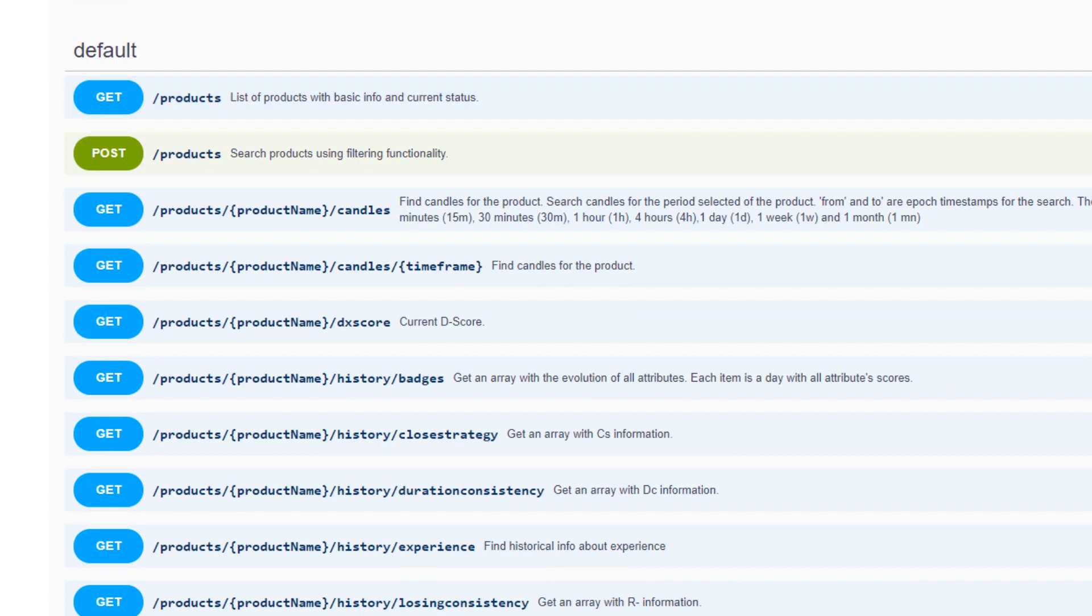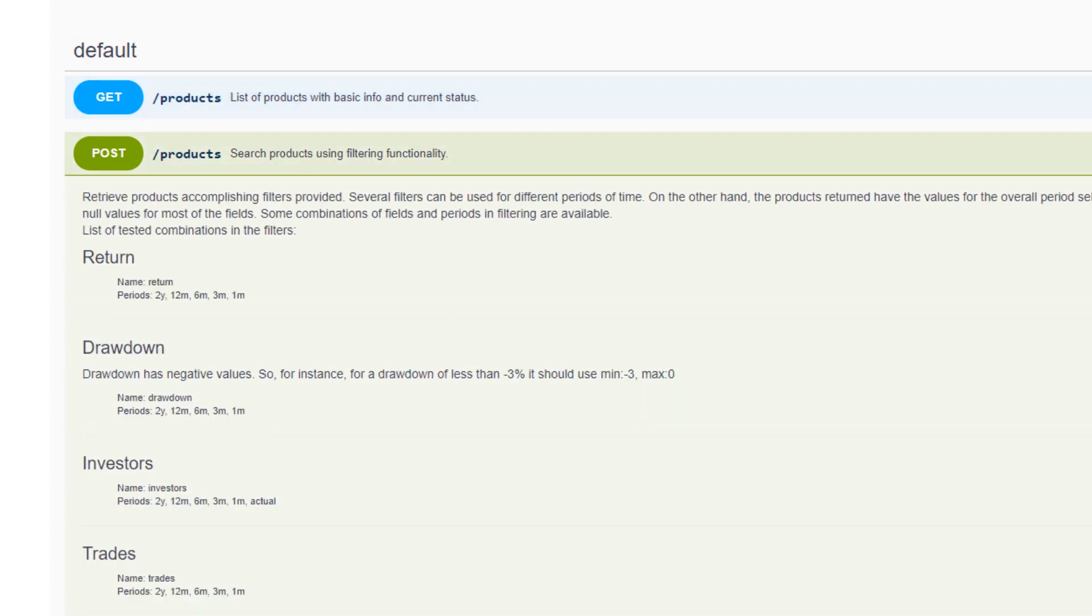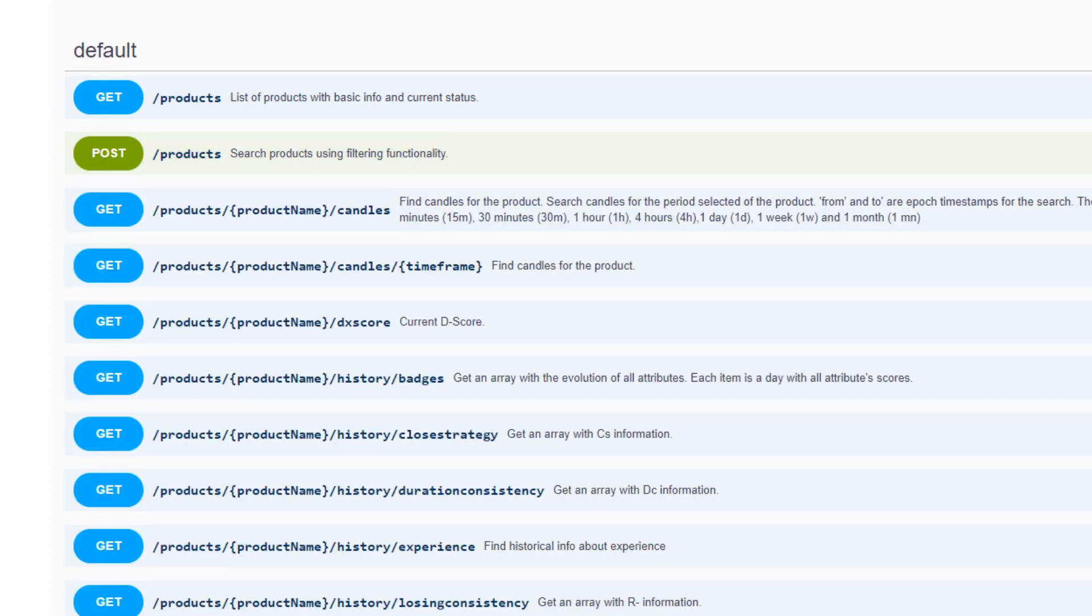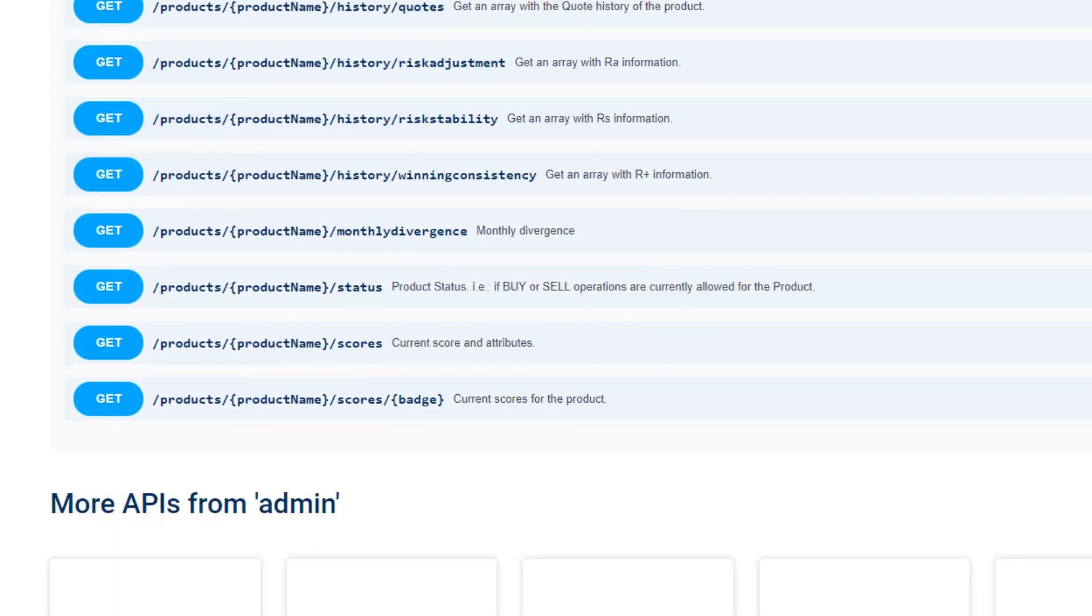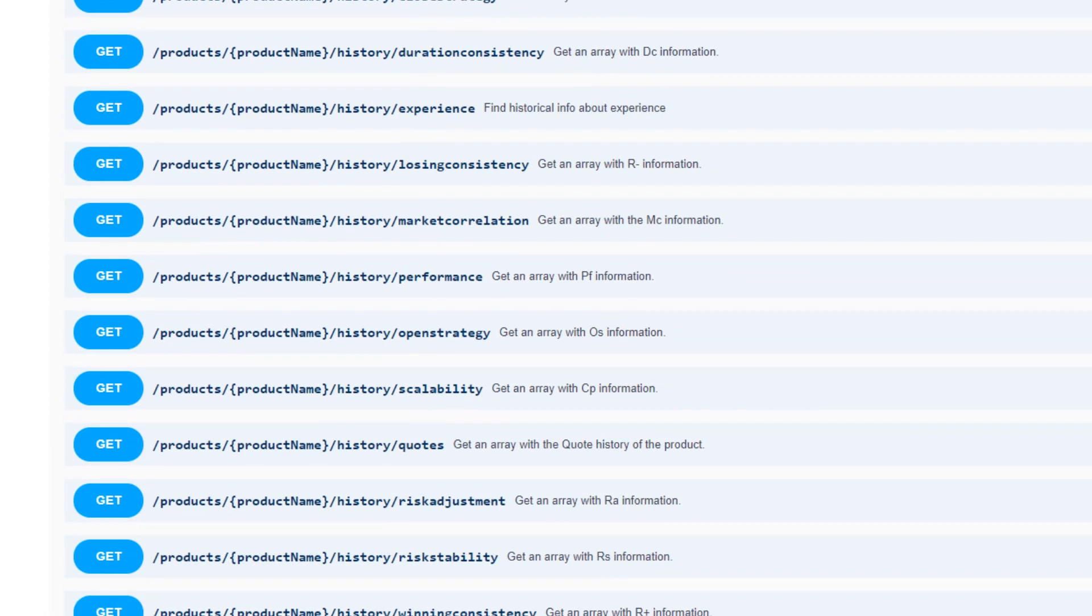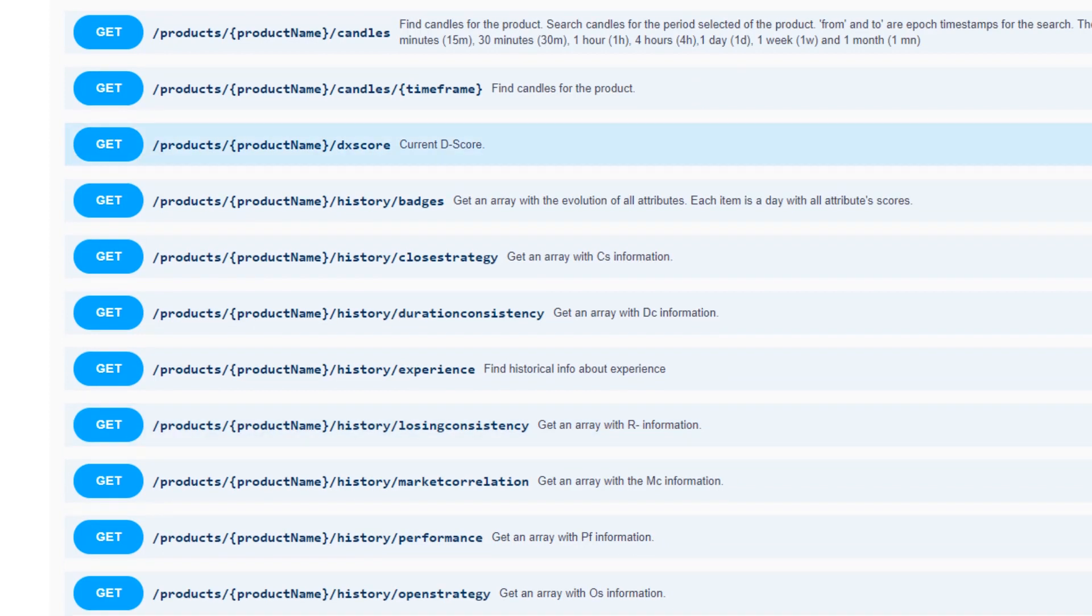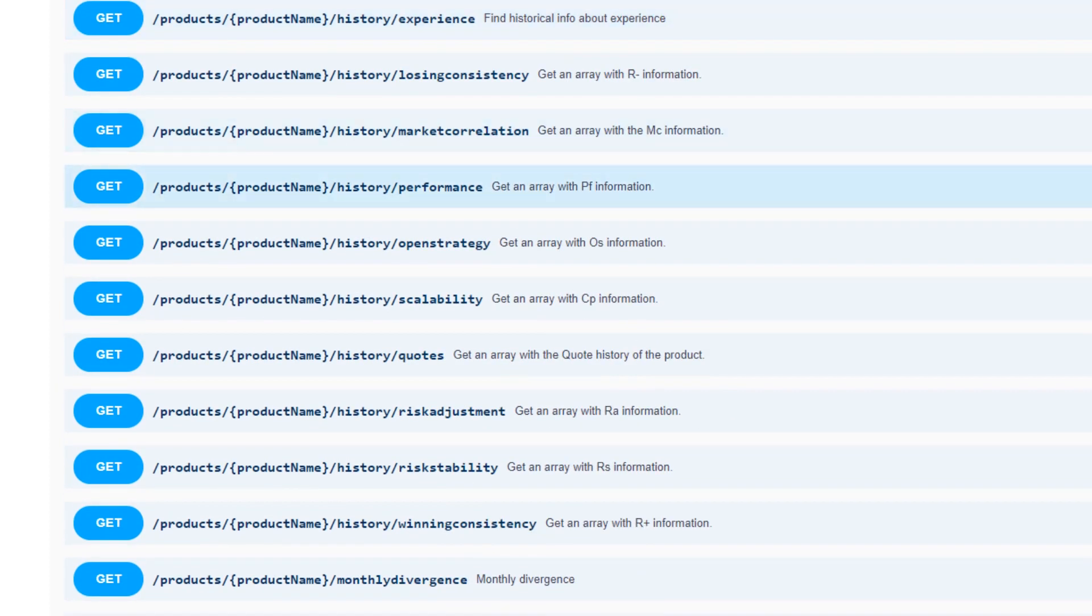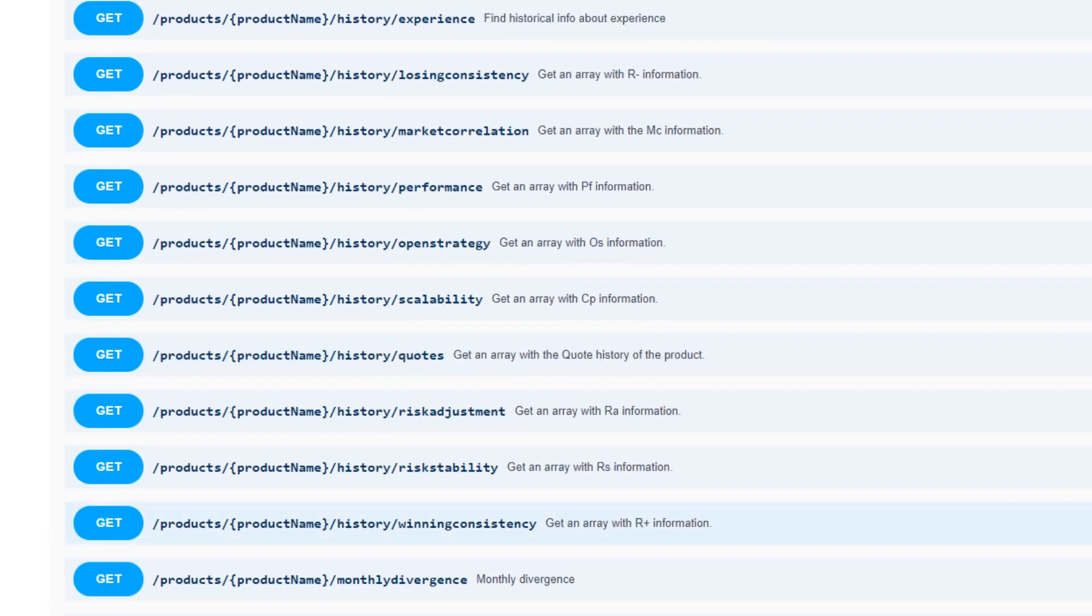We've covered so far, if you've been with us, getting Darwin tickers from the API, so constructing a Darwin universe, creating algorithmic filters via the slash products post endpoint. We've also covered endpoints that allow you to extract both the historical quotes and scores, as well as the current quotes and scores. There are endpoints that cover extracting just a single attribute, or you can extract both historical attributes via one call or particular attributes or an array of the most current attributes using these endpoints.